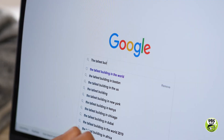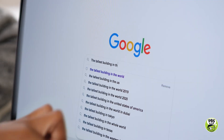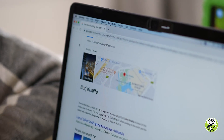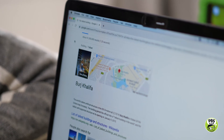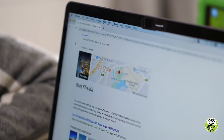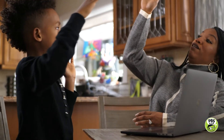So let's look up the tallest building in the world. Can you read that? Burj Khalifa.